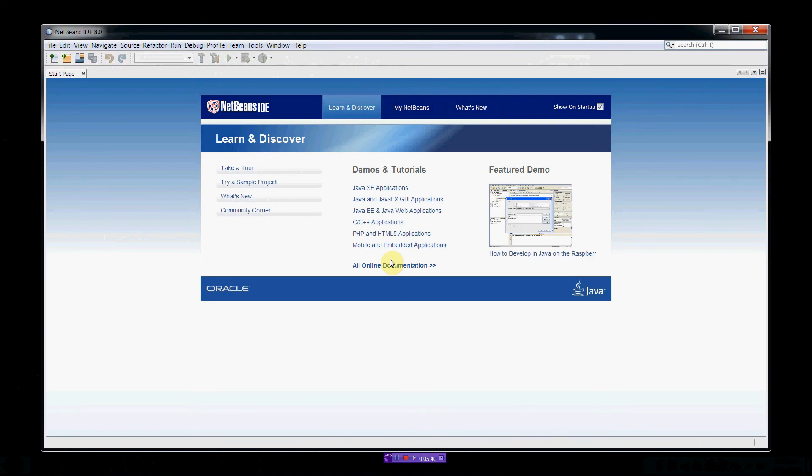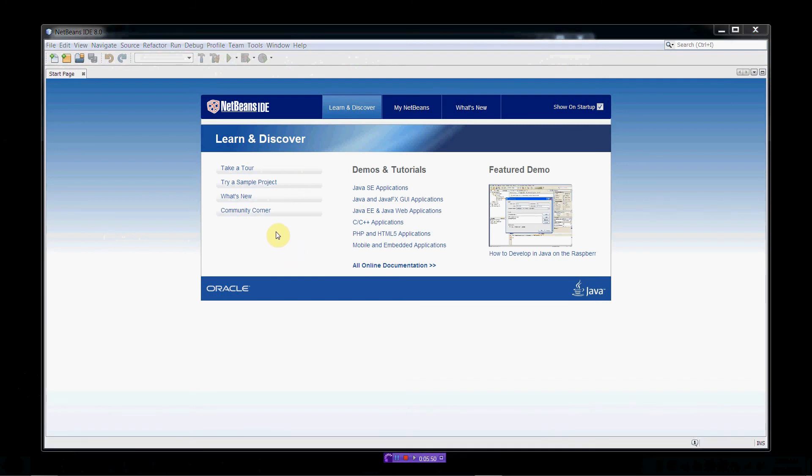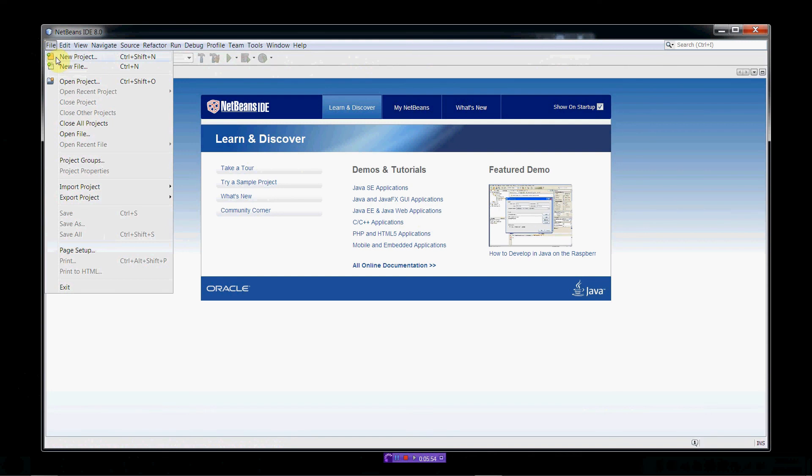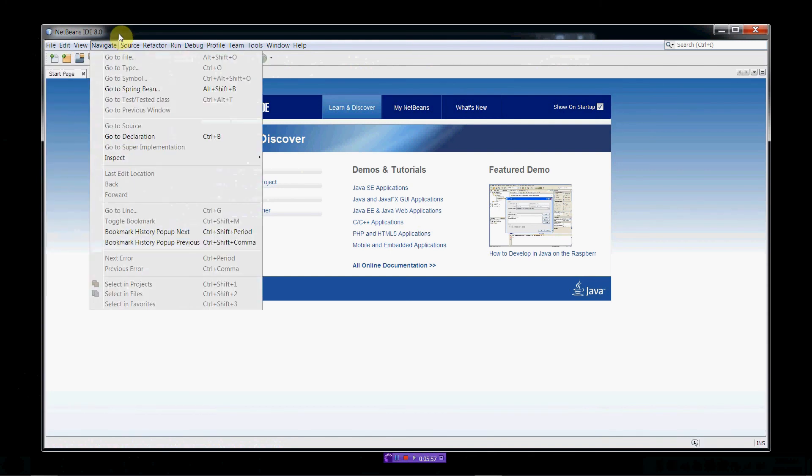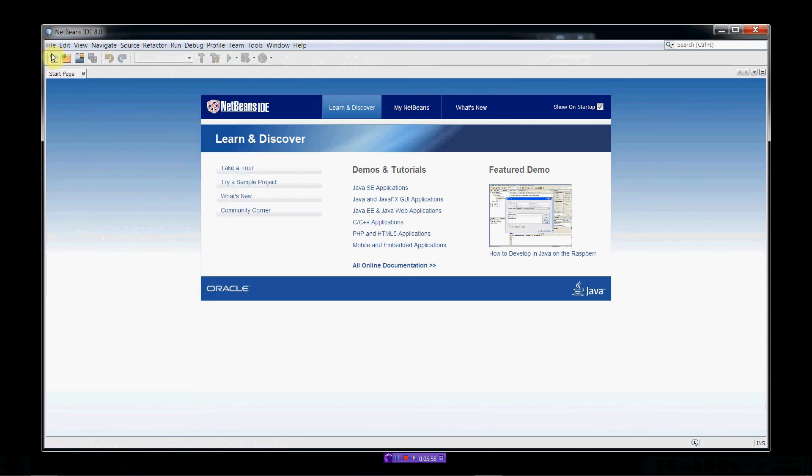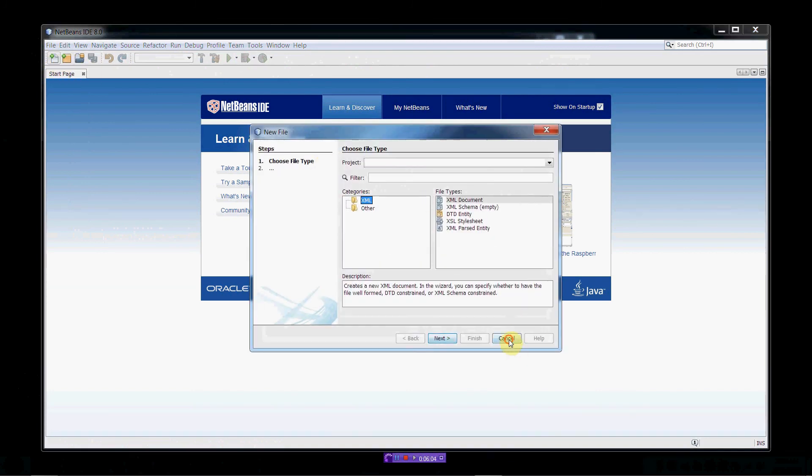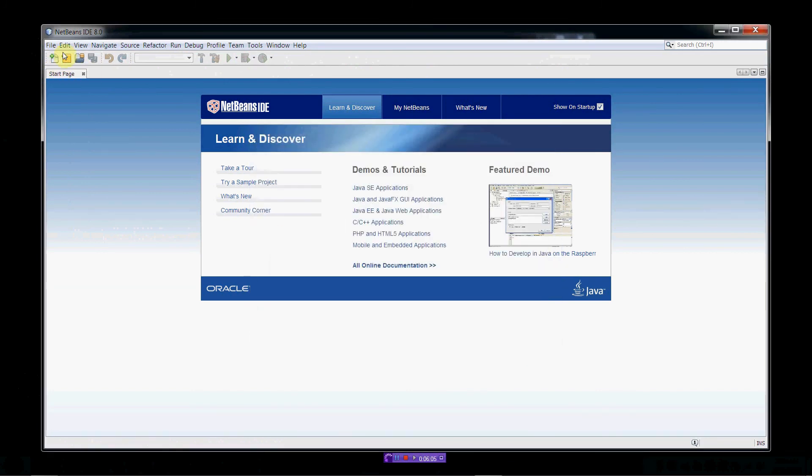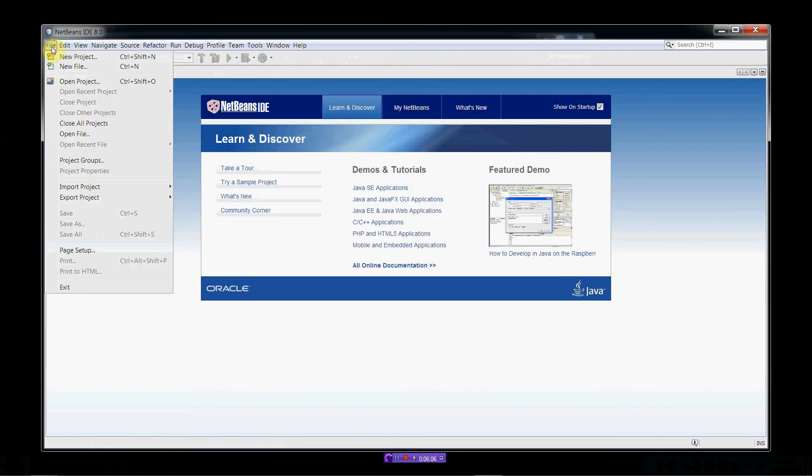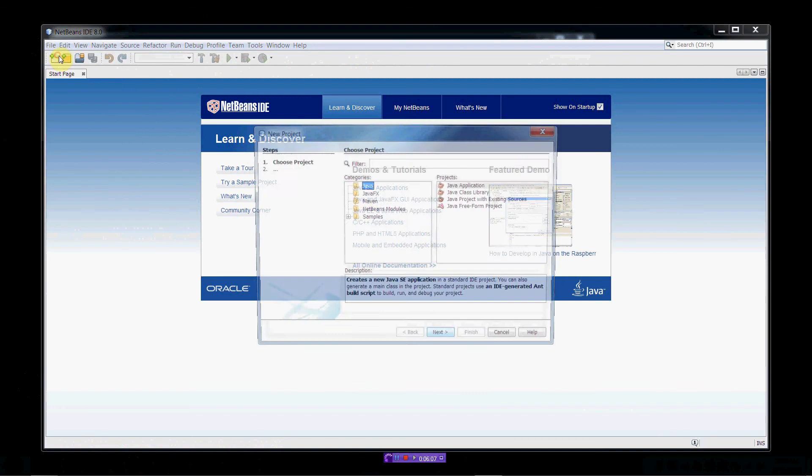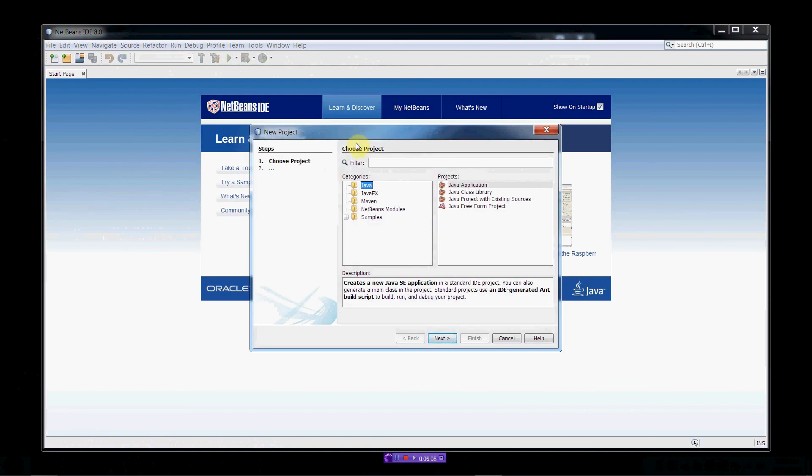Alright. So, here we go. So, the first thing we're going to want to do is create a new project. So, we'll go up to the file menu up here. And we can select new project here if we want to. Or you could just click on new file. But I think the easiest thing to do is just to select new project.